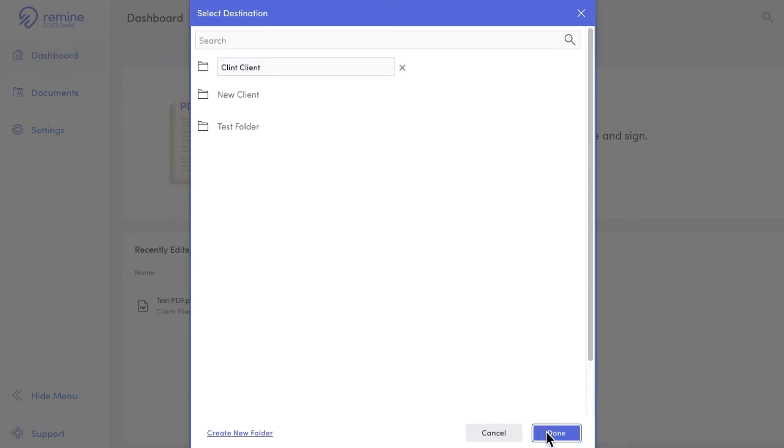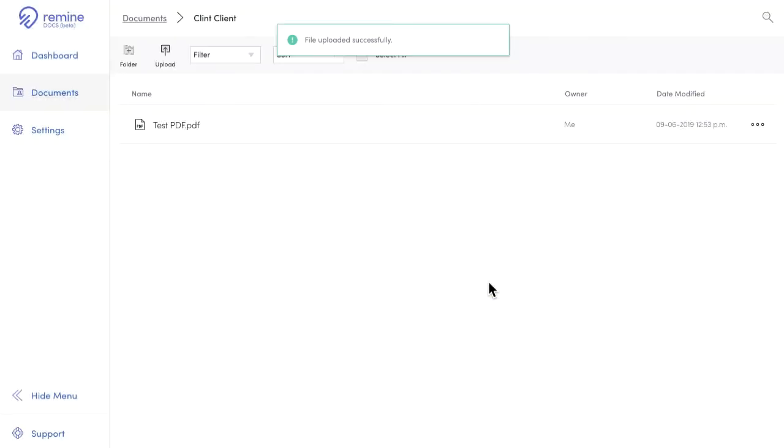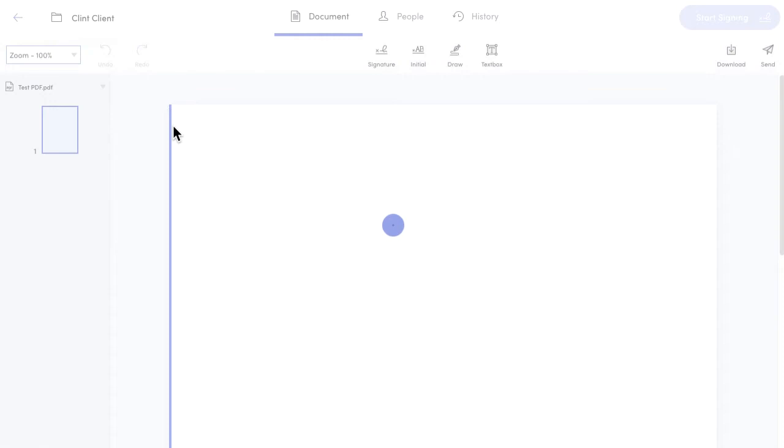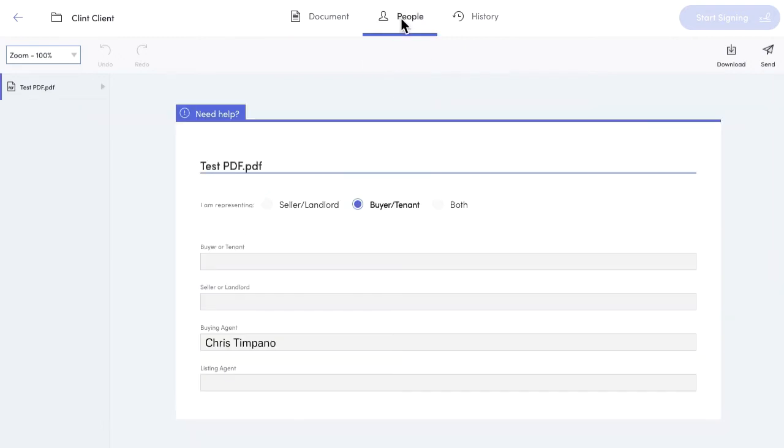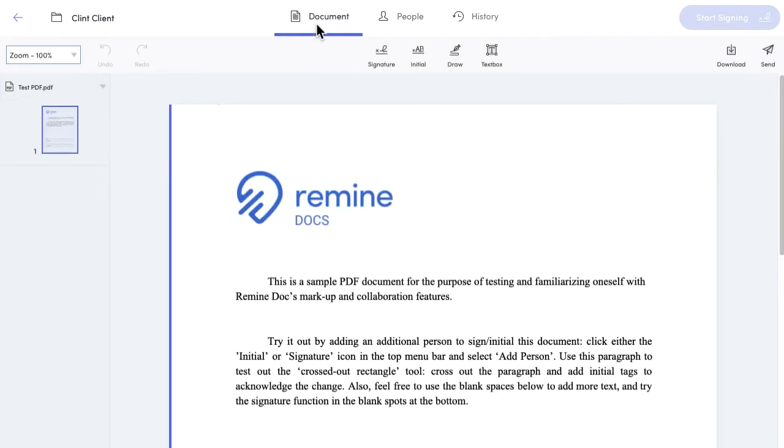Now, unless you're just looking to store this document for your records, you'll likely need to get some signatures or initials added to it as part of a deal you're working on. From the client file, I can click on the document to open it up and click on the people view to make sure that I'm set to represent the right side. In this instance, I'm representing the seller, so I'll click the seller landlord button and head back to the document view.